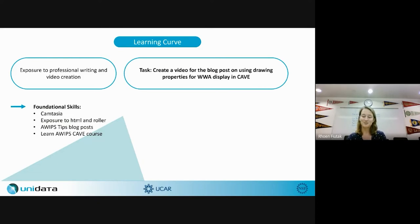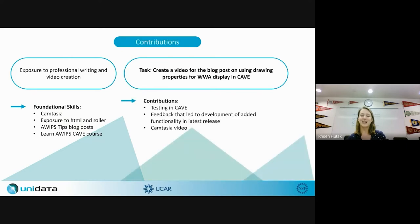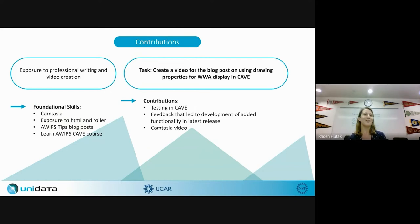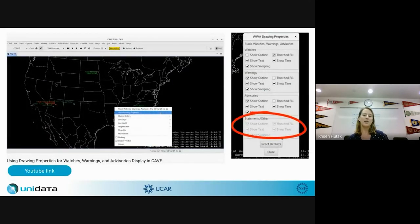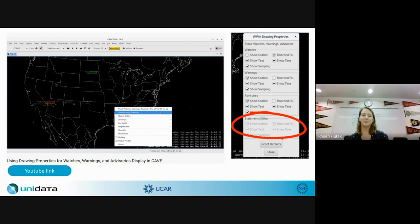Moving into design and develop, my contributions involved a lot of testing in CAVE and feedback with my mentor as subject matter expert. That feedback also led to development of some added functionality — as I was going through creating the video I found some things that weren't working, which was helpful to prepare for the new release. I then created the Camtasia video, a snapshot of which you can see here from the YouTube video, which will go public once the blog post is published.